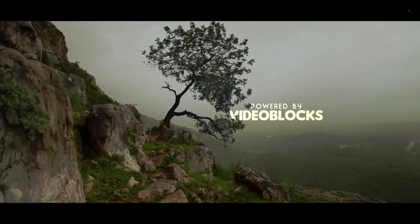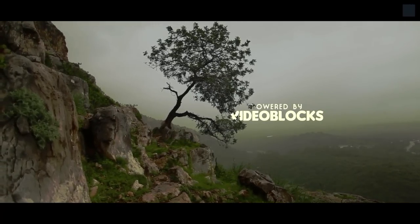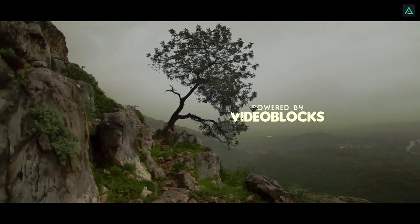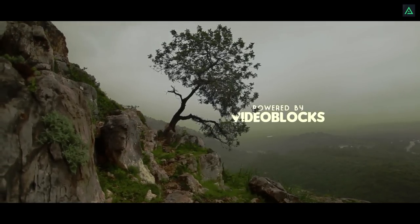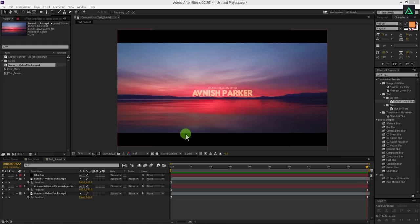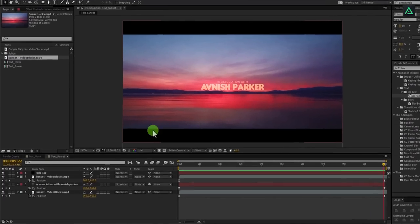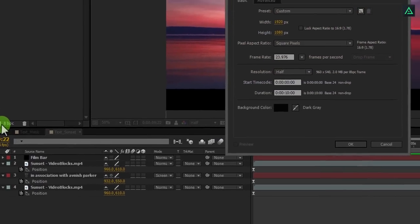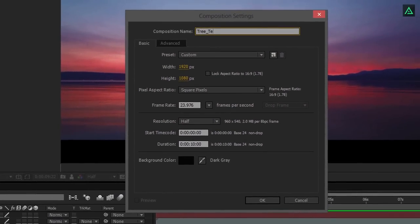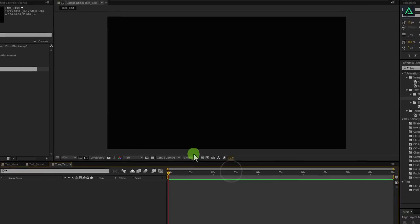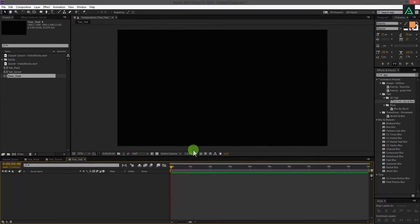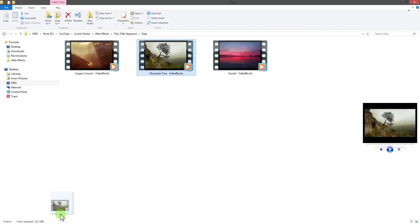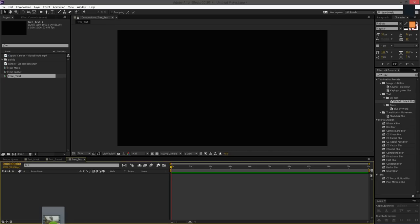This is our third and last slide. I have added our text behind the tree. So let's see how can we make this. Create another composition, let's call it tree text. I am using the same setting as previous one. Import this tree video in the project and place it on the timeline.